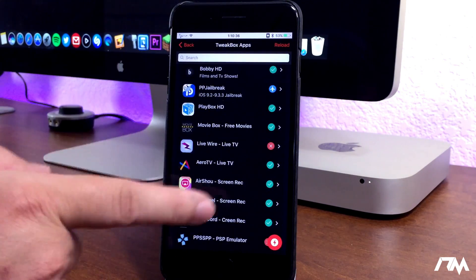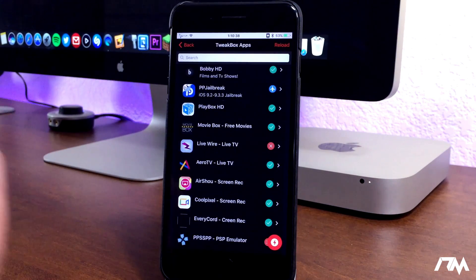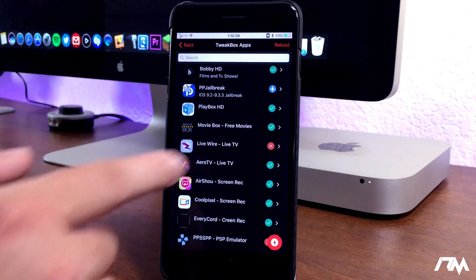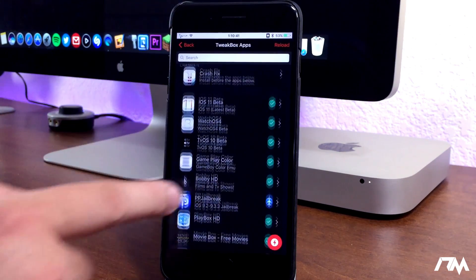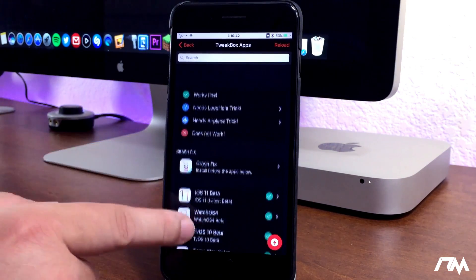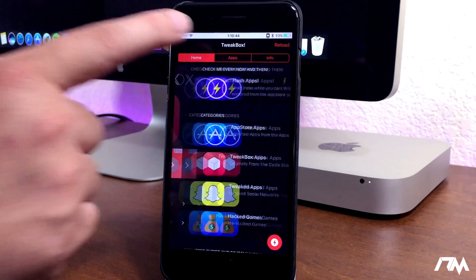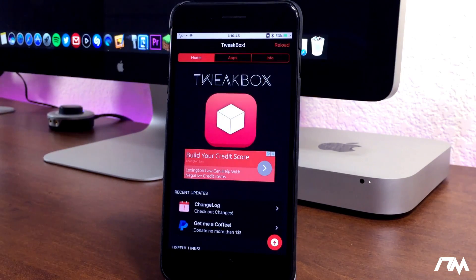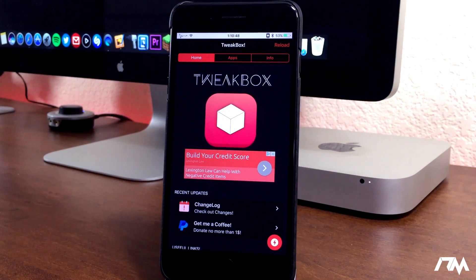Of course, there's all the different apps that you can download very similar to the Tutu app. Some stuff in here you can't find within Tutu. Just a really cool application to have on your device. Again, it's called Tweakbox.